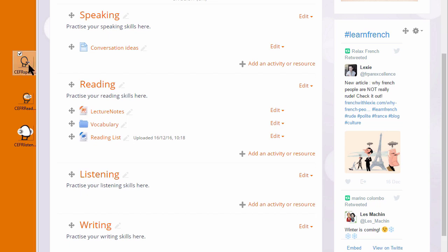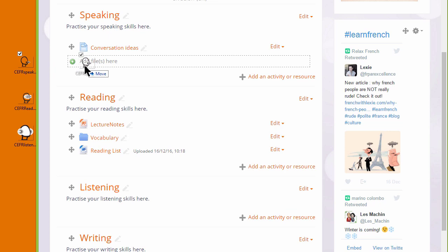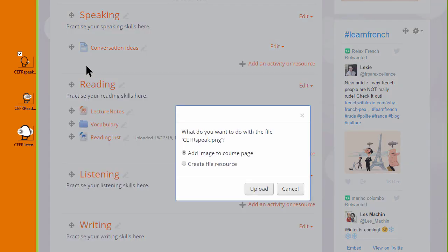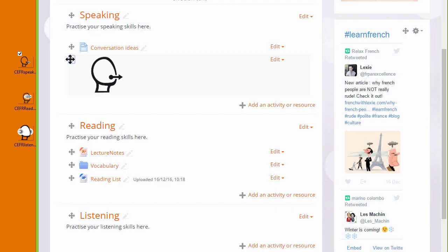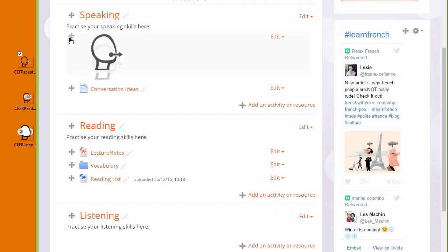I have an image here which I'm going to drag into the speaking section. When I drag it in, I get a message asking what I want to do with the file. I want to add the image to the course page, and when I click upload, it displays in a label.